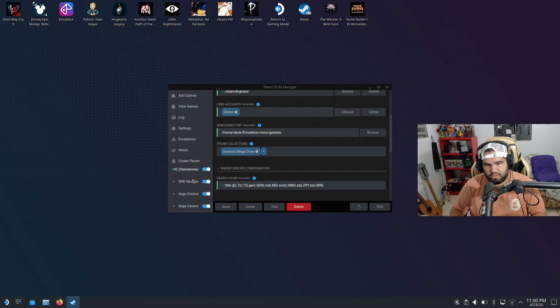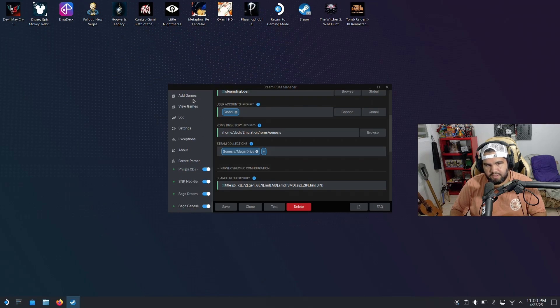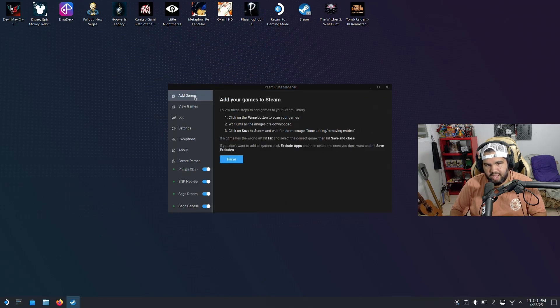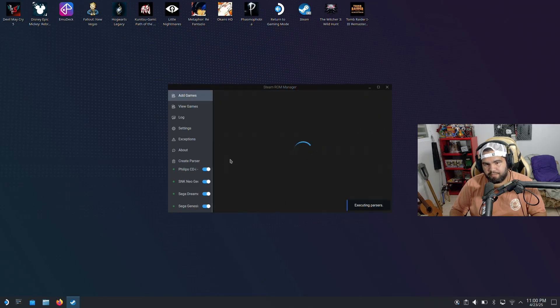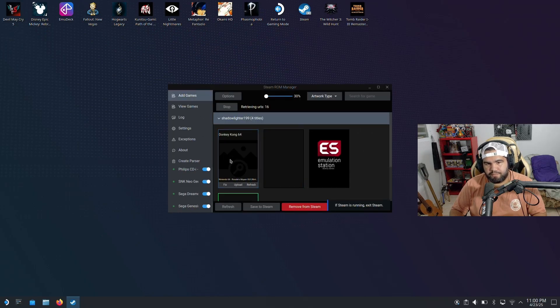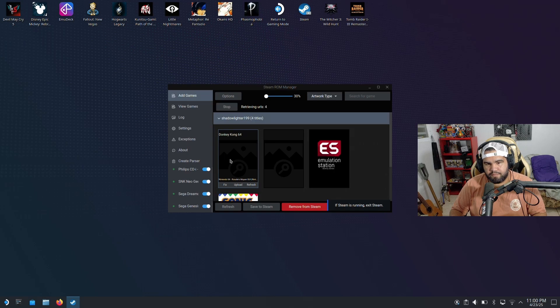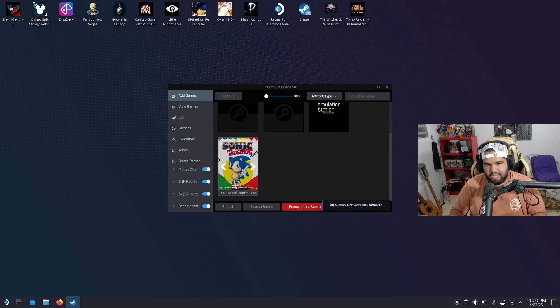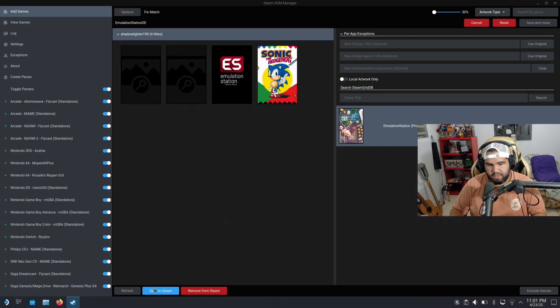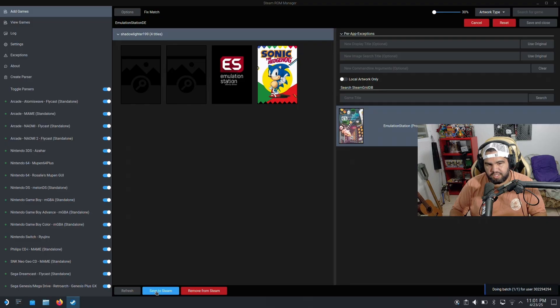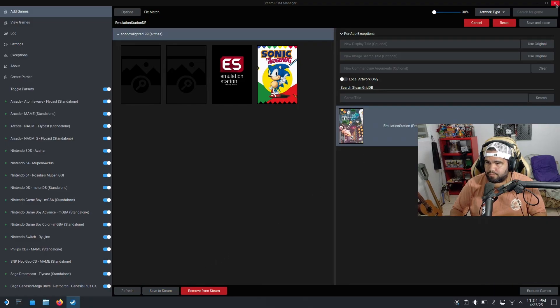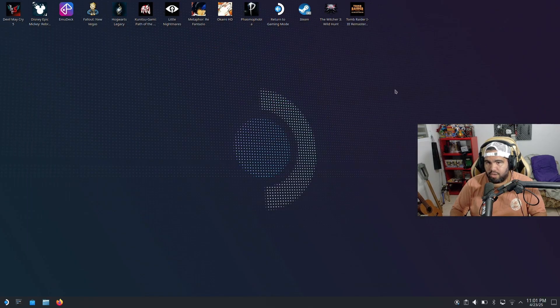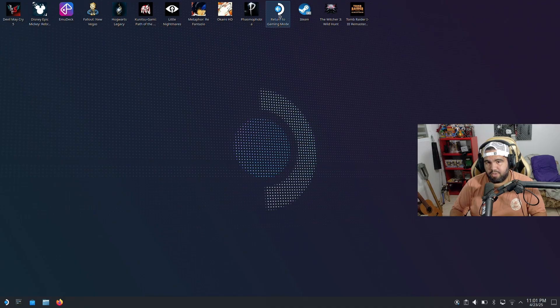Then if we go Sega Genesis, go here to add games, parse. What do we got? We got Sonic the Hedgehog. But anyways, once you're done adding the stuff, hit save to game. Close it and then go back to gaming mode and usually that's it. Like, it's not a lot to do. It's pretty simple.